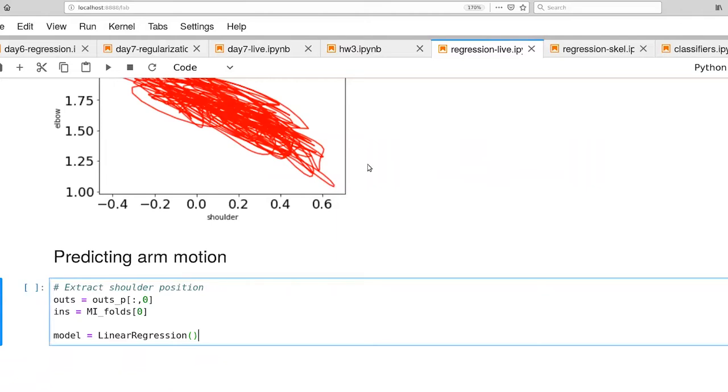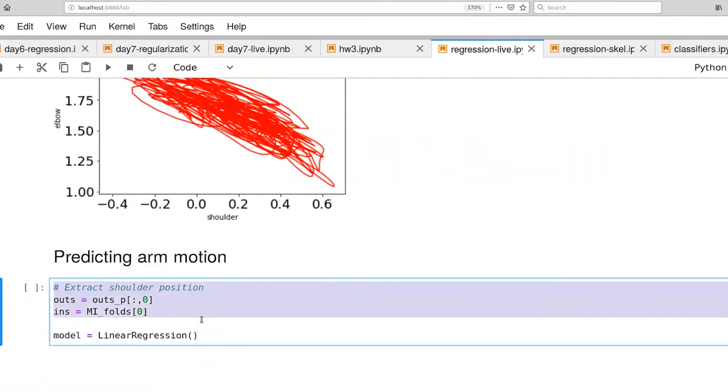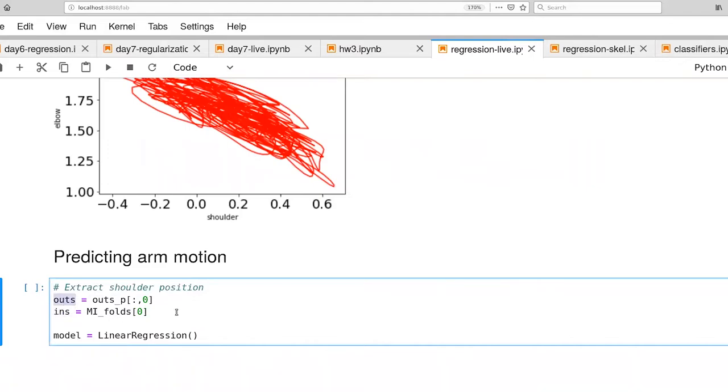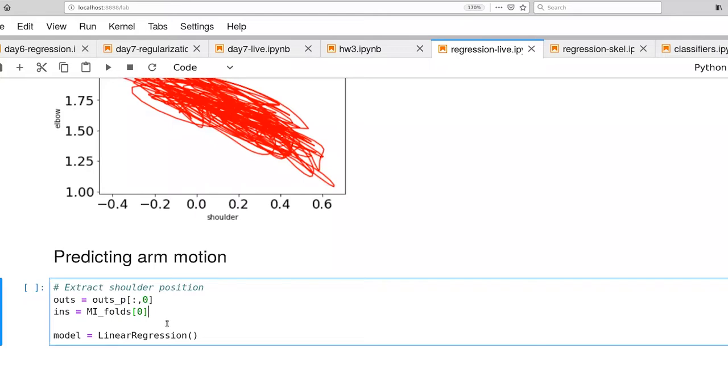So I've gone ahead, we're still working in the same environment as before, so the data are already loaded up. One thing that I like to do in each of the examples is to be very explicit about what the inputs are to our model and what our expected outputs are going to be. Here we're pulling out the position information. This is the zeroth column, which is the shoulder position. Our inputs are coming from the fold zero as well for our neural data.